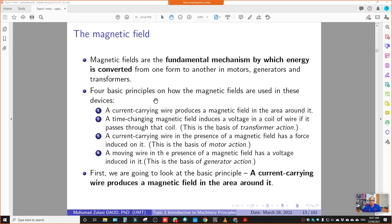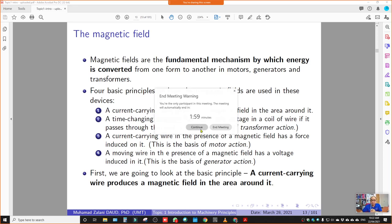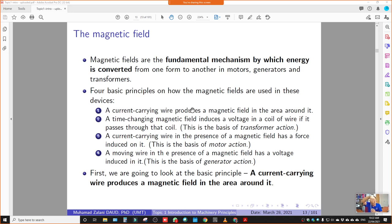There are four basic principles describing how the magnetic field is used in these devices — the fundamental working concept of motor, generator, and transformer. The first one is: a current-carrying wire produces a magnetic field in the area around it. When we talk about the current-carrying wire, it is a wire that we supply with current. If I supply current to this wire, it will produce the magnetic field around that wire. That is the first concept.